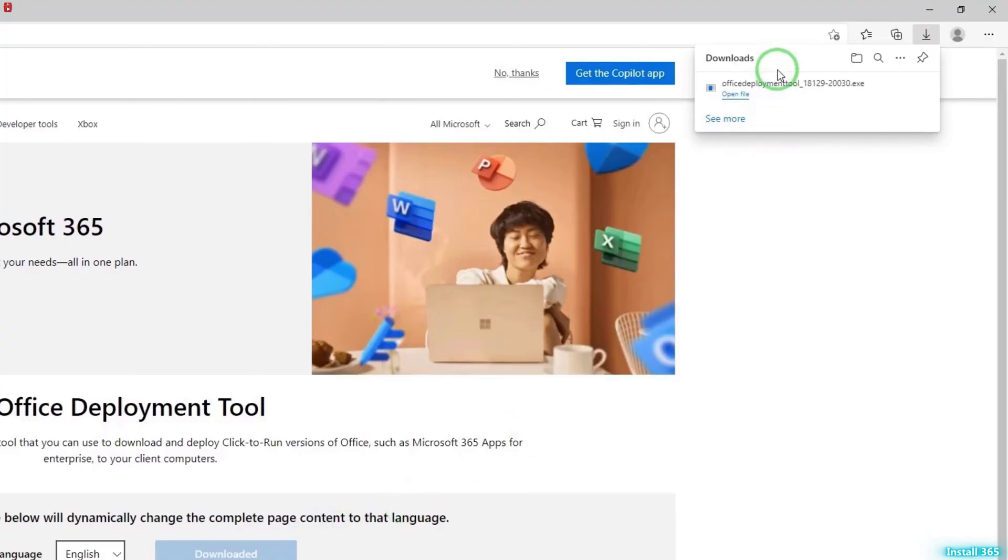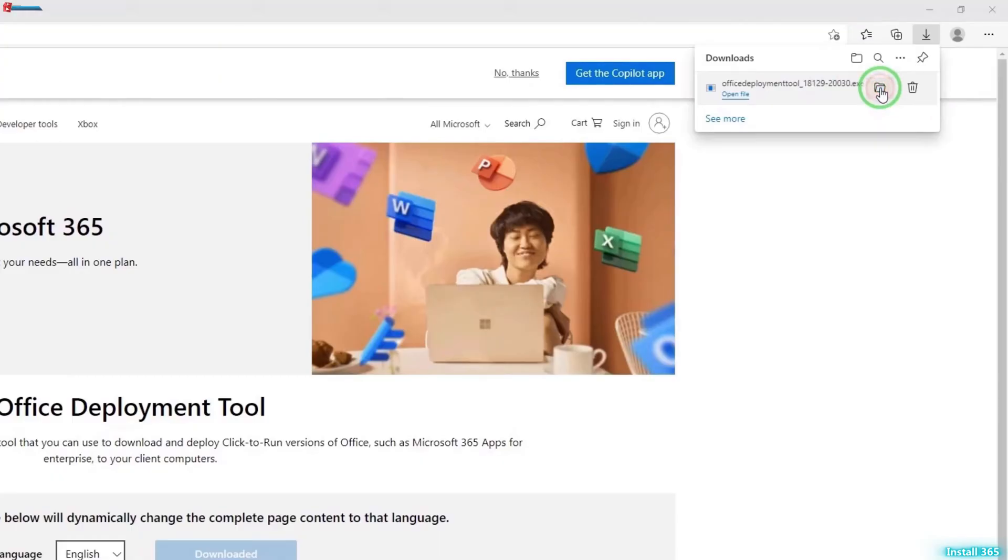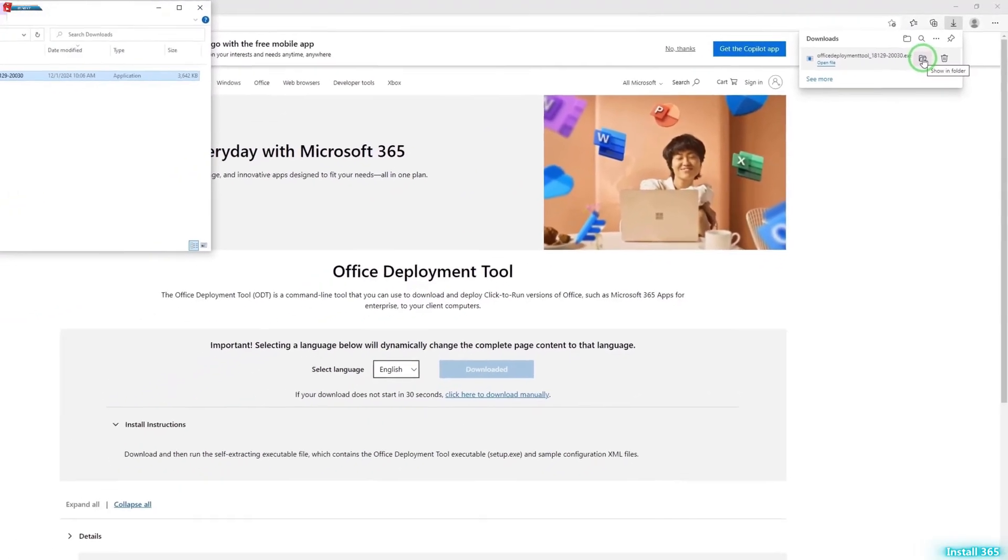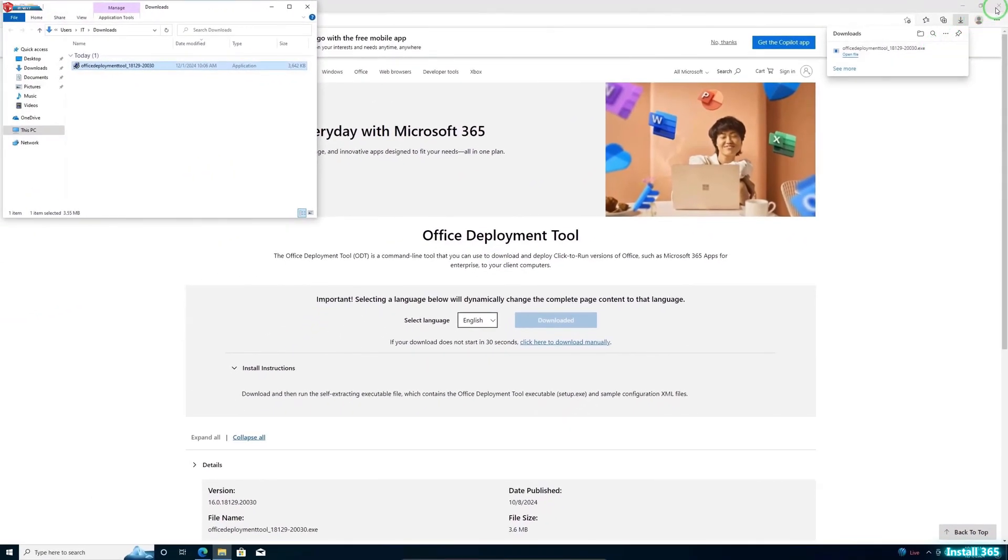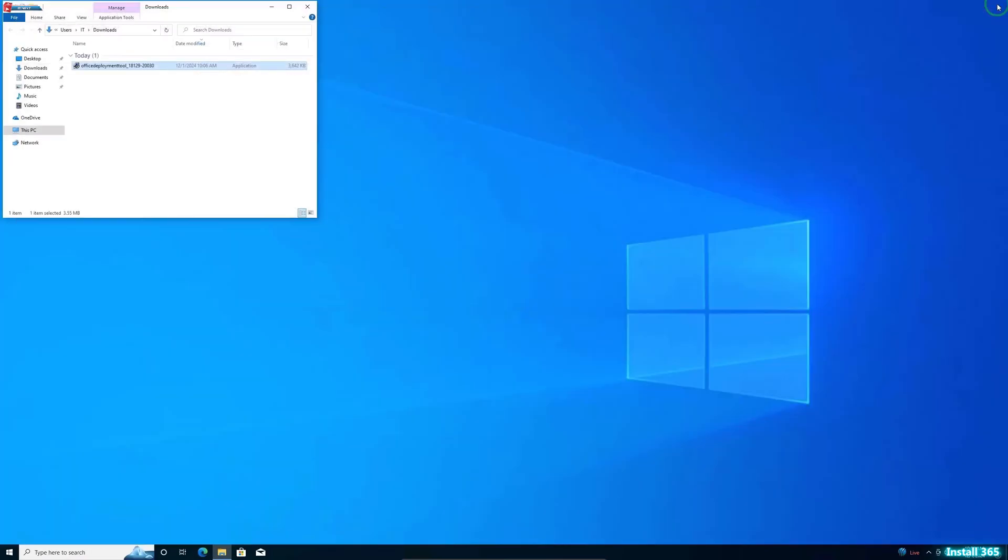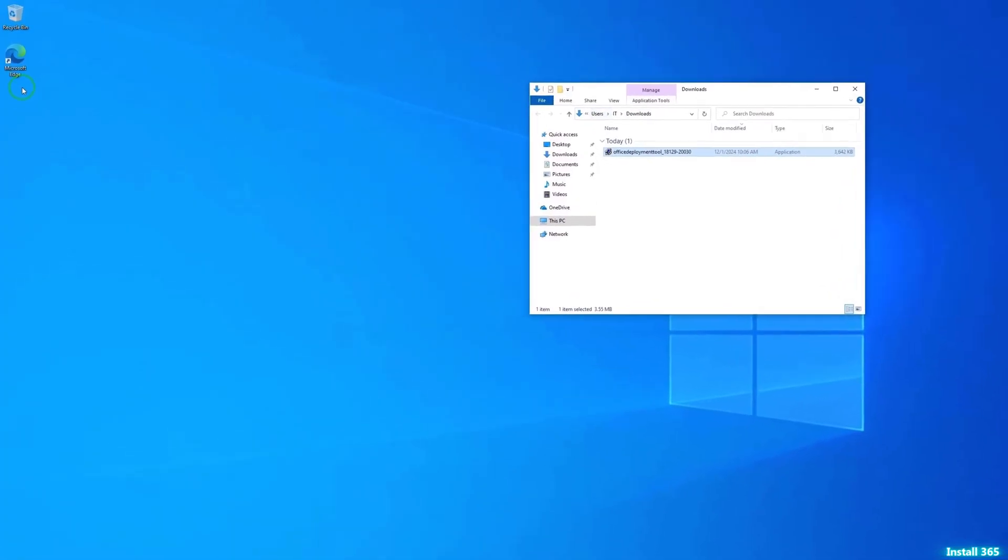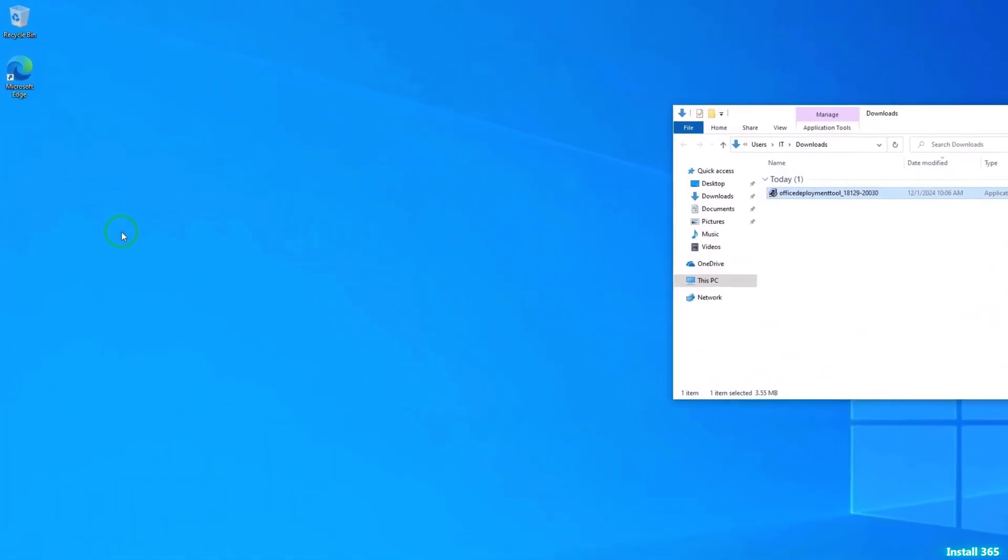Once the file is downloaded, locate it in your Downloads folder. Move to your desktop.